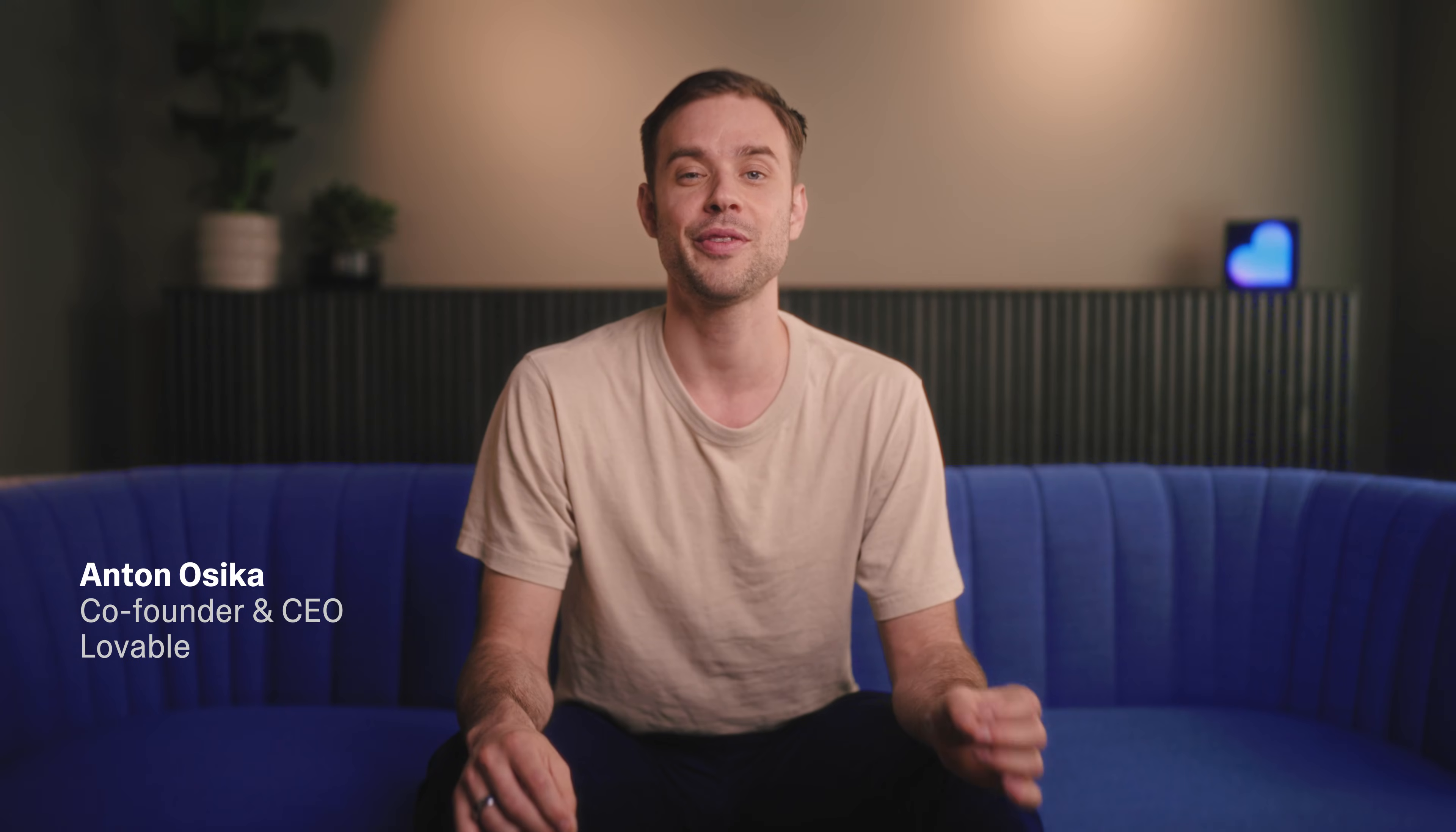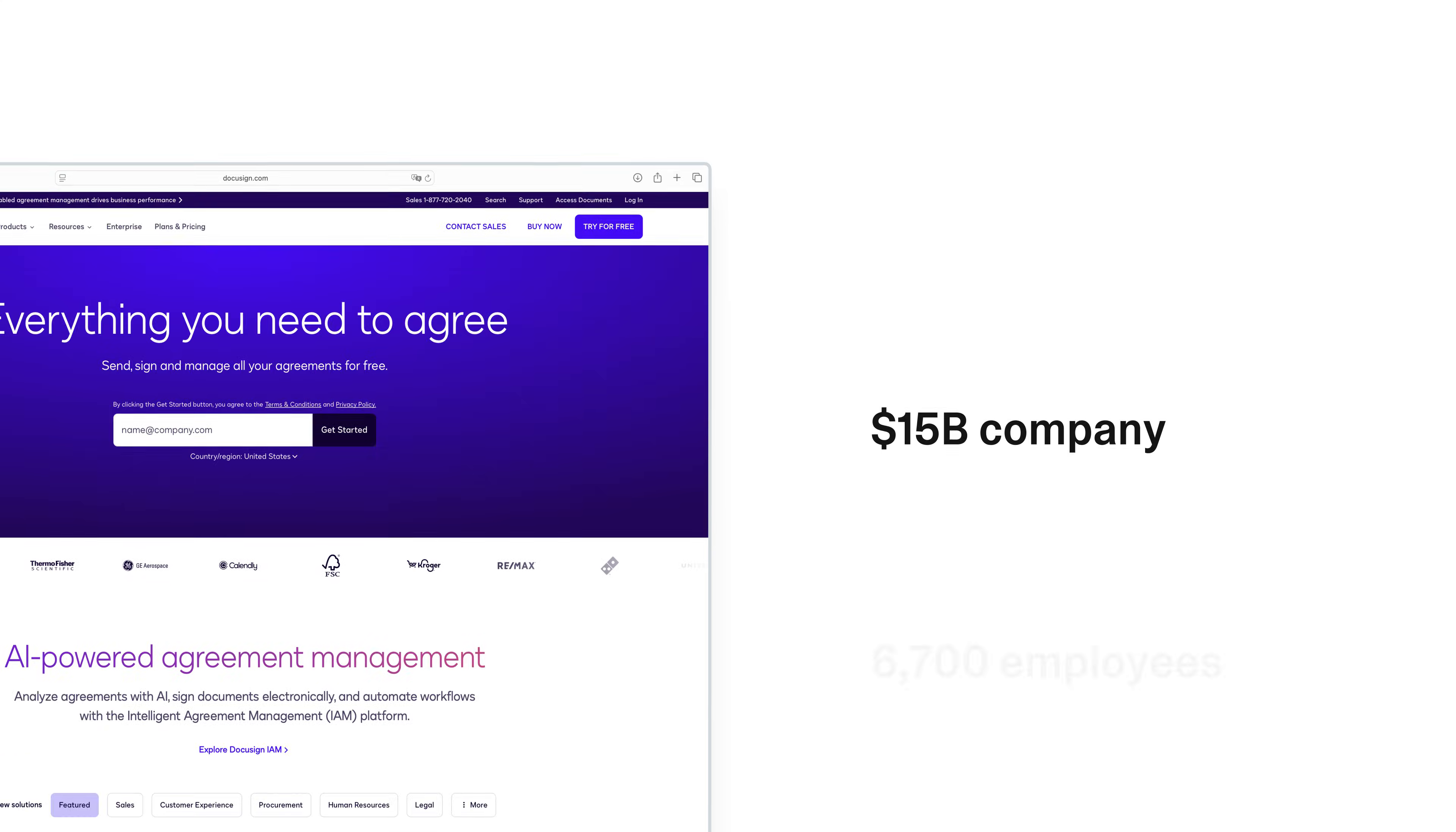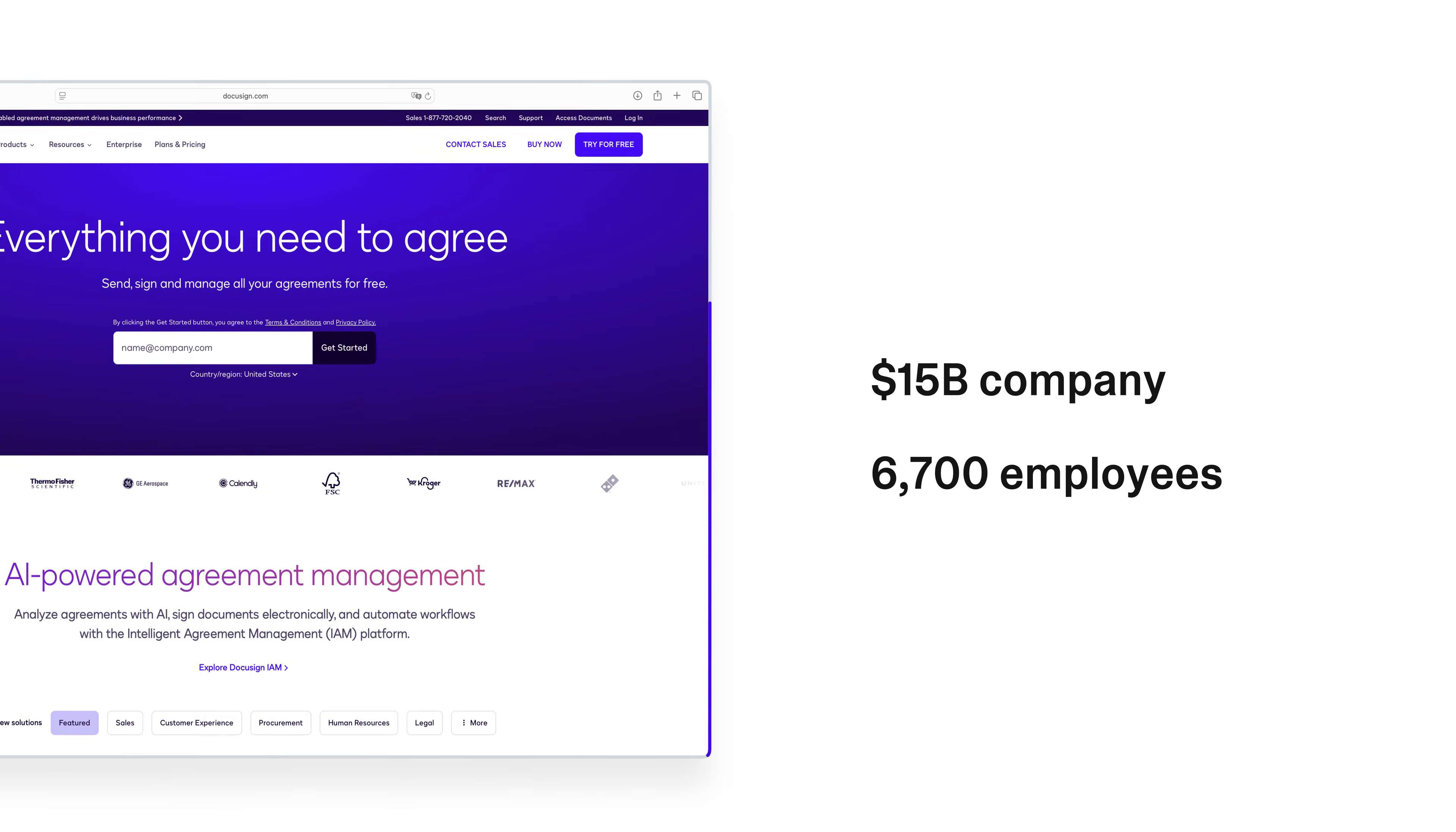We'll build a functional alternative to DocuSign, a $50 billion company with 6,700 employees, in less than 10 minutes.